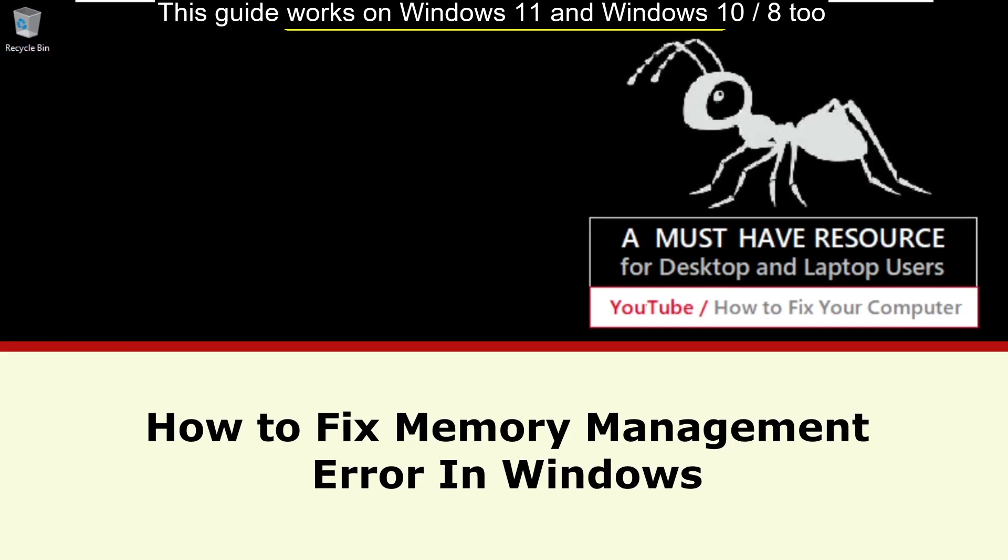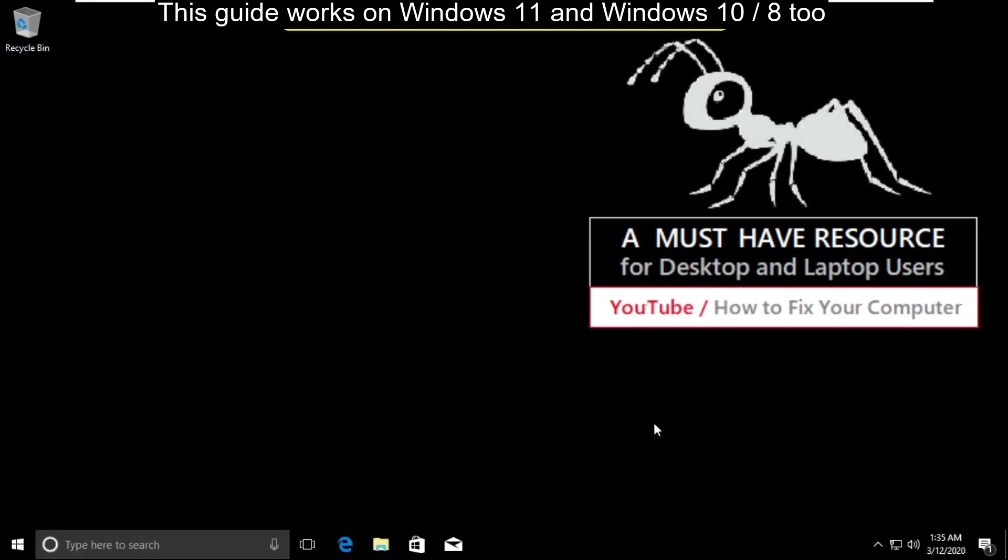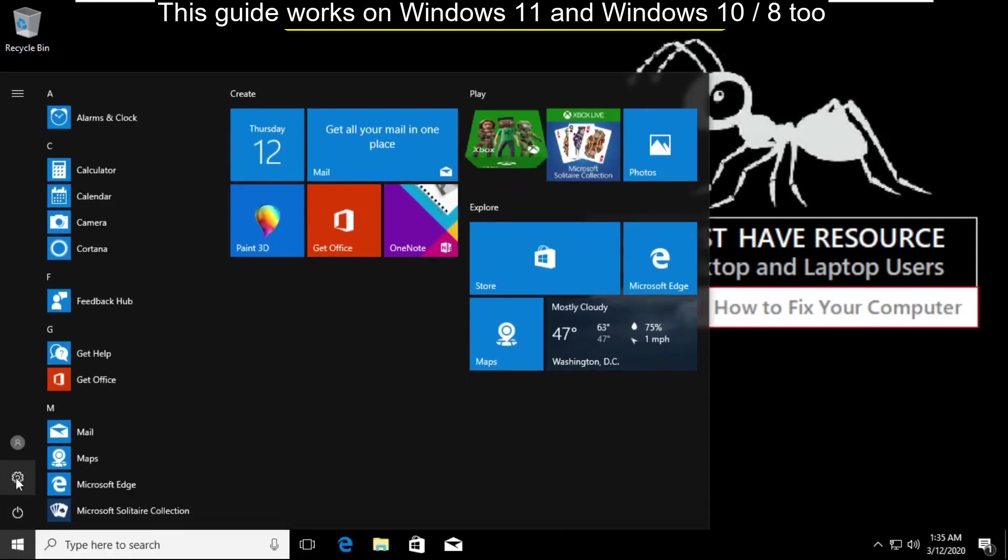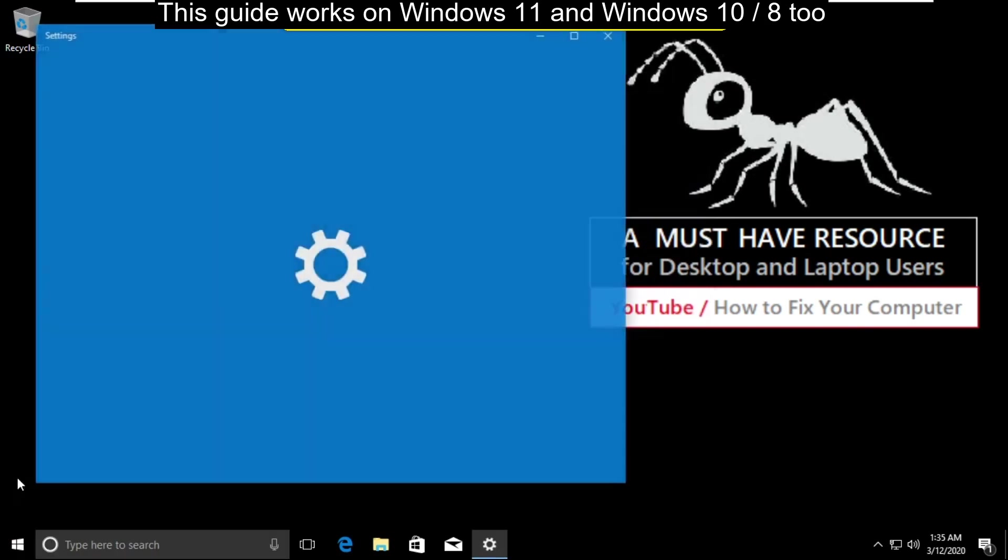It is just a two step process to fix memory management error in Windows 10. Go to start icon then click on settings.